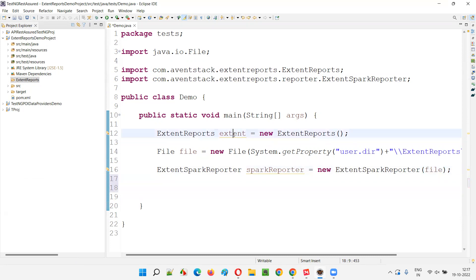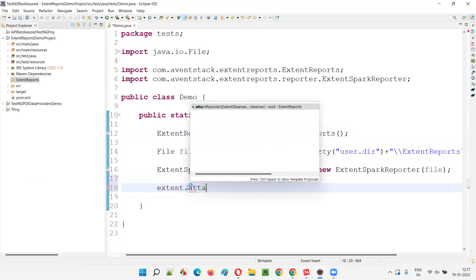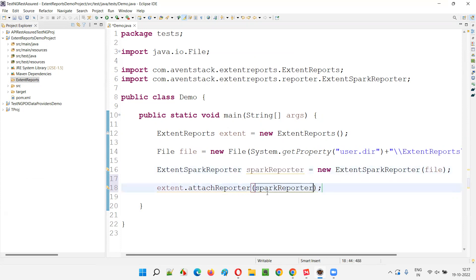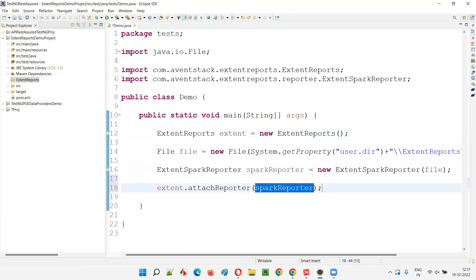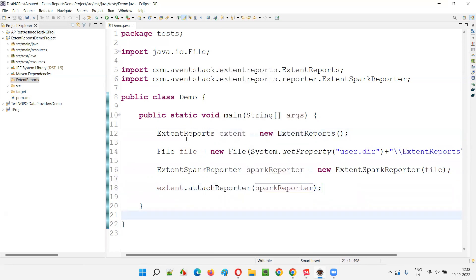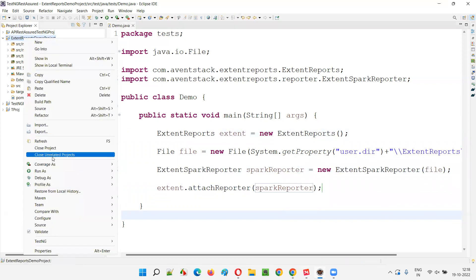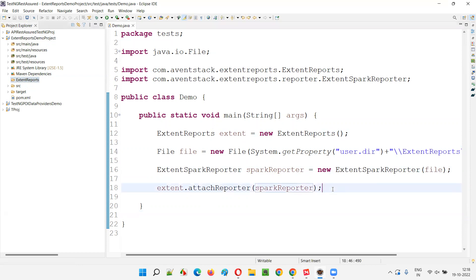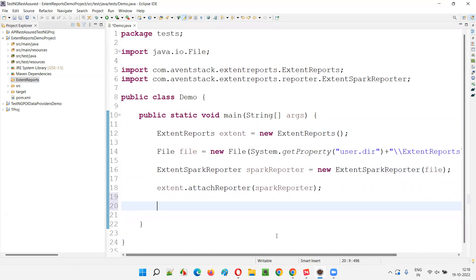First, using the extent object, call extent.attachReporter(). There is a method in the ExtentReports class called attachReporter() where we attach the sparkReporter to the extent object. The ExtentReports class is the engine, and the SparkReporter is the reporter type. Even after attaching, if you run it and refresh, the ereport.html file still won't appear.